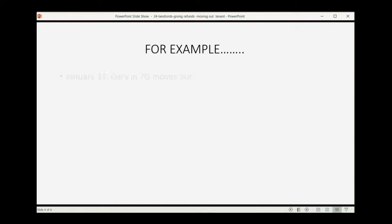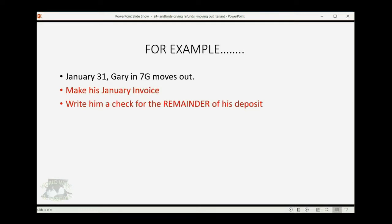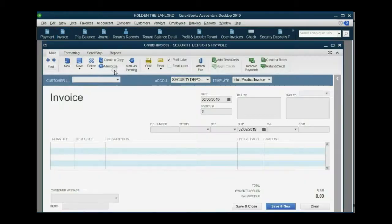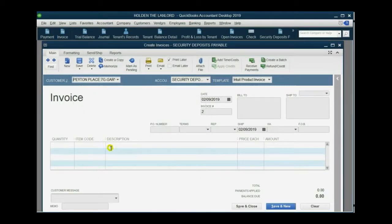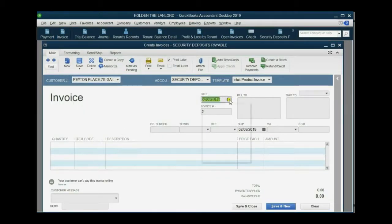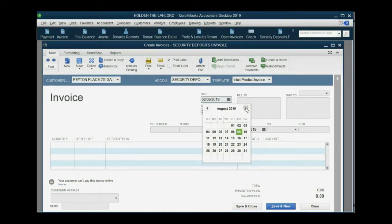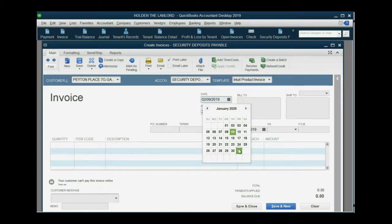So here's an example. On January 31, Gary in 7G moves out. First, we'll make his January invoice. Then, we'll write him a check for the remainder of his deposit. So first, we have to make an invoice. And the invoice we're going to make is for Gary. And of course, the date is far in the future here. The date is January 31 of 2020.